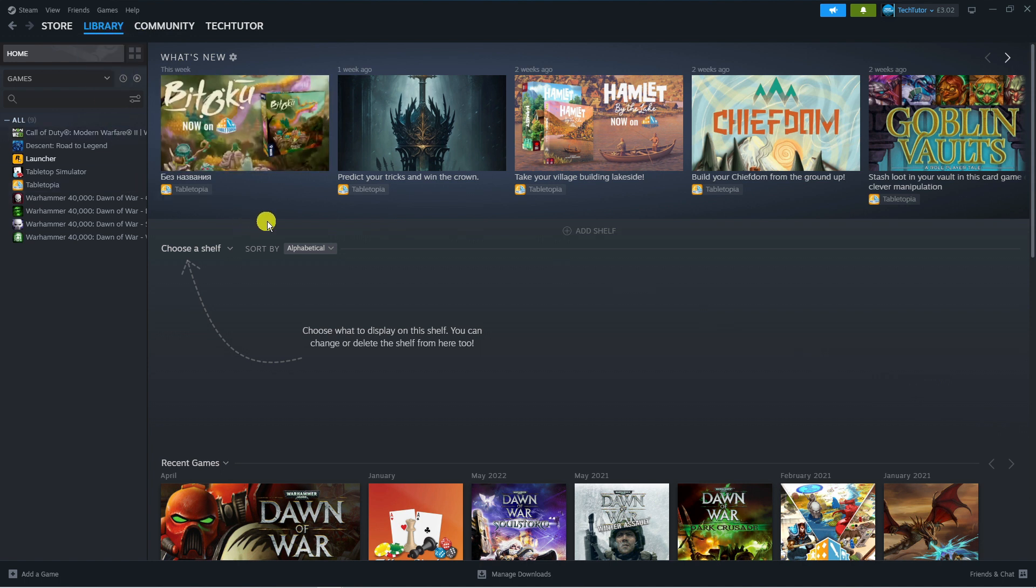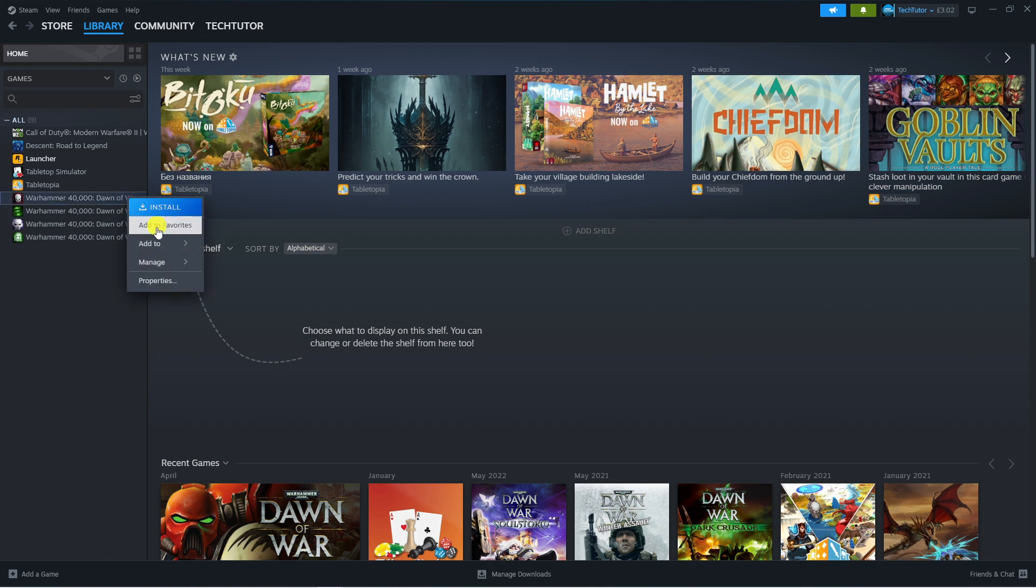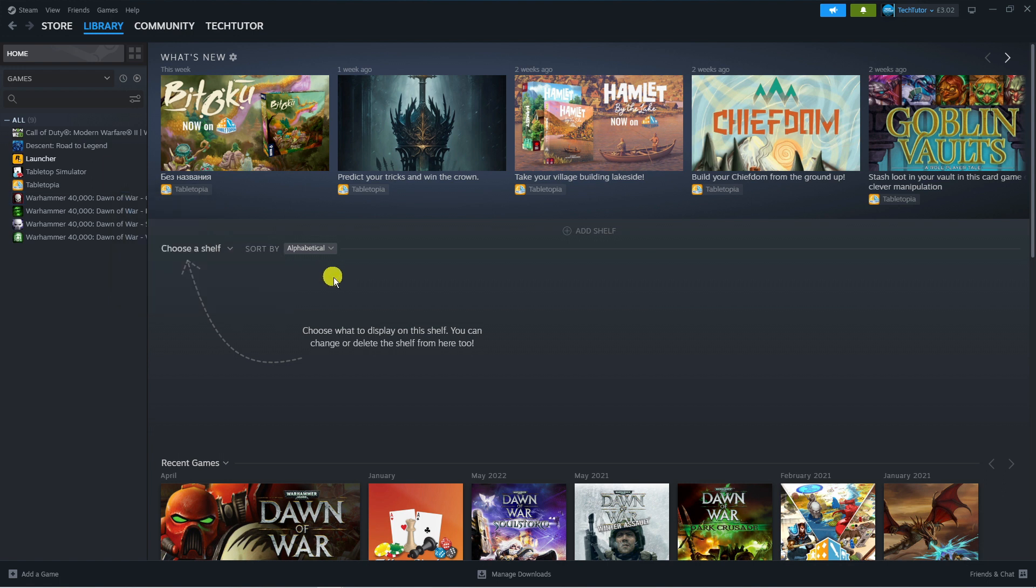To find your CD key, right click on the game you want to get the key for. Come down to manage and click on CD keys to get that key.